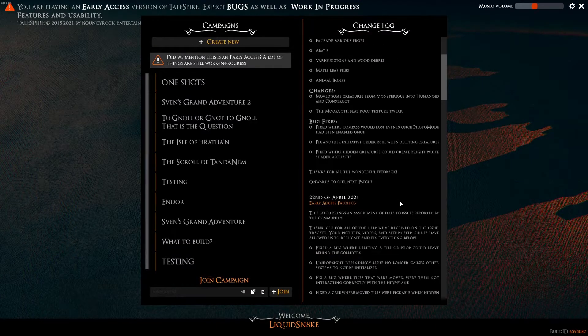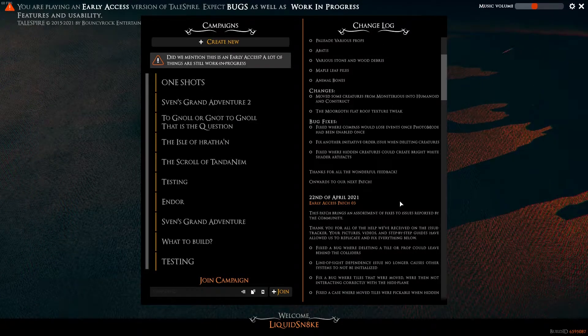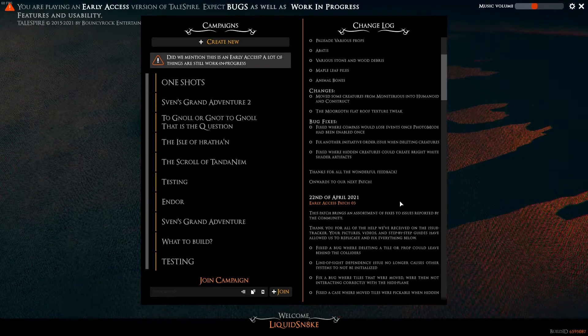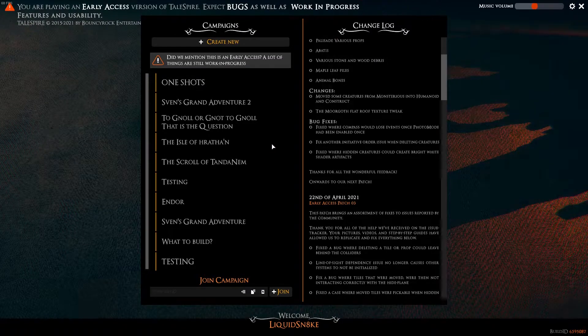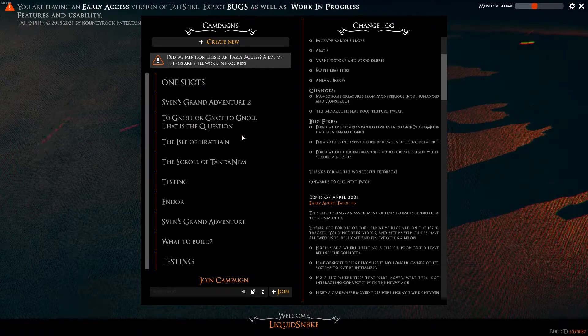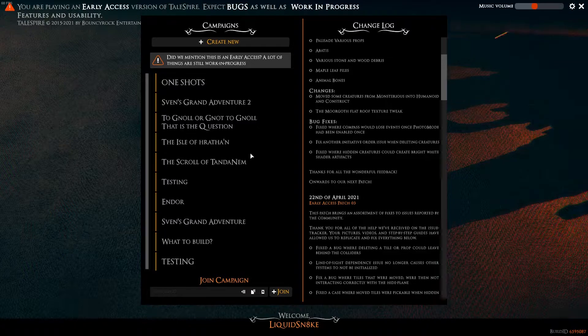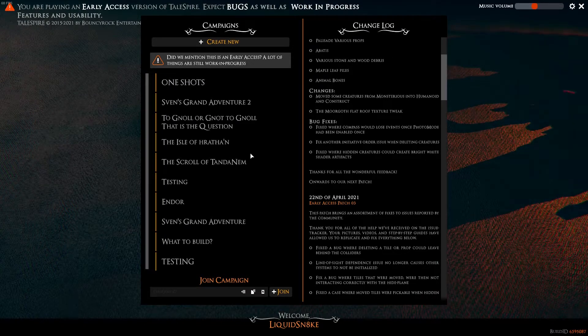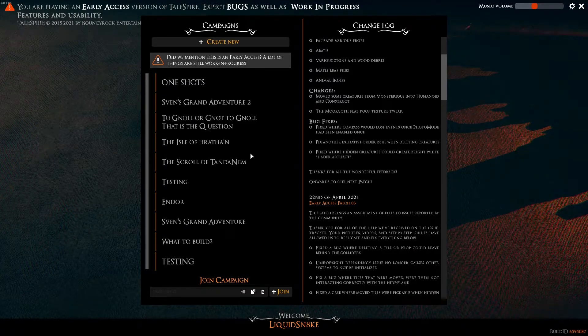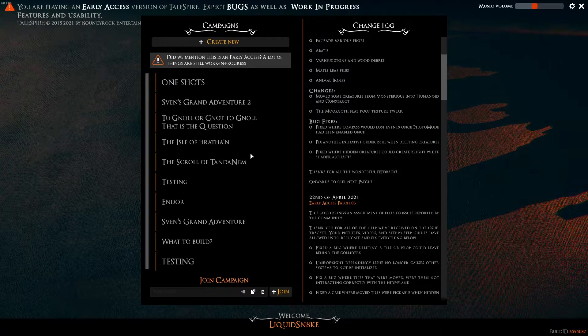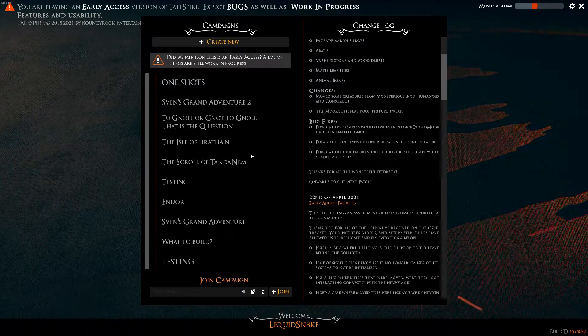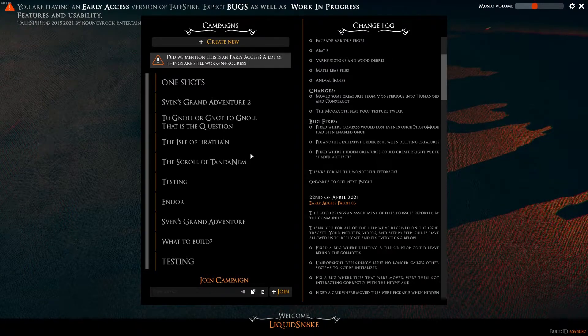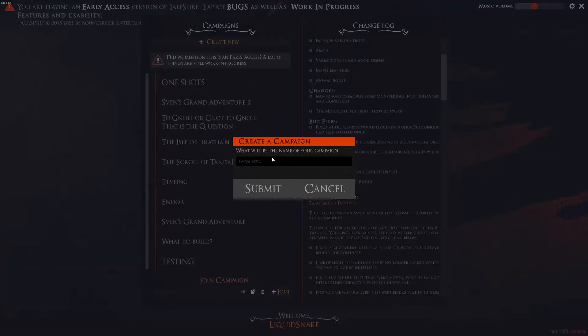This will show you your current patch notes, and the changelog to anything the developers have added recently. And on your left side here will be your builds and campaigns that you can create. Think of the campaigns page as a universe, and within that universe you can create multiple worlds. So, let's create a new world together.